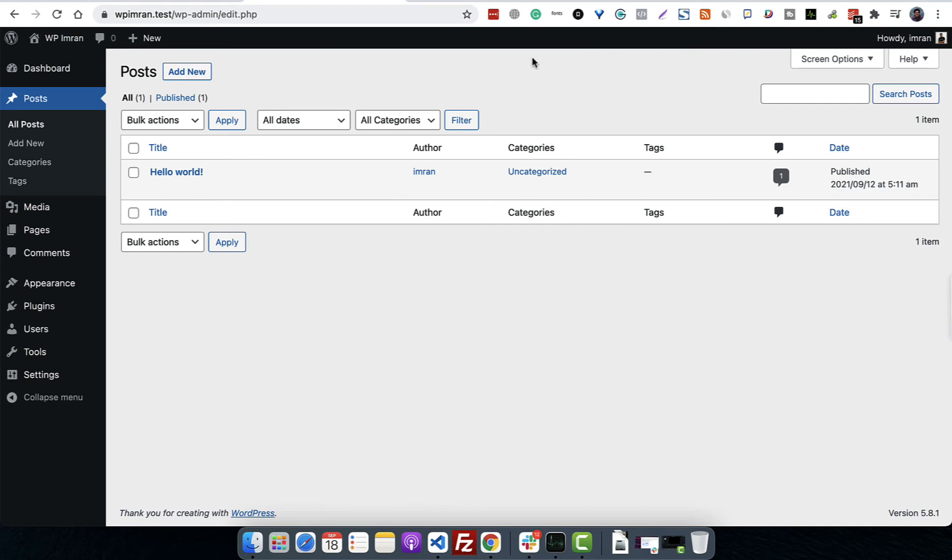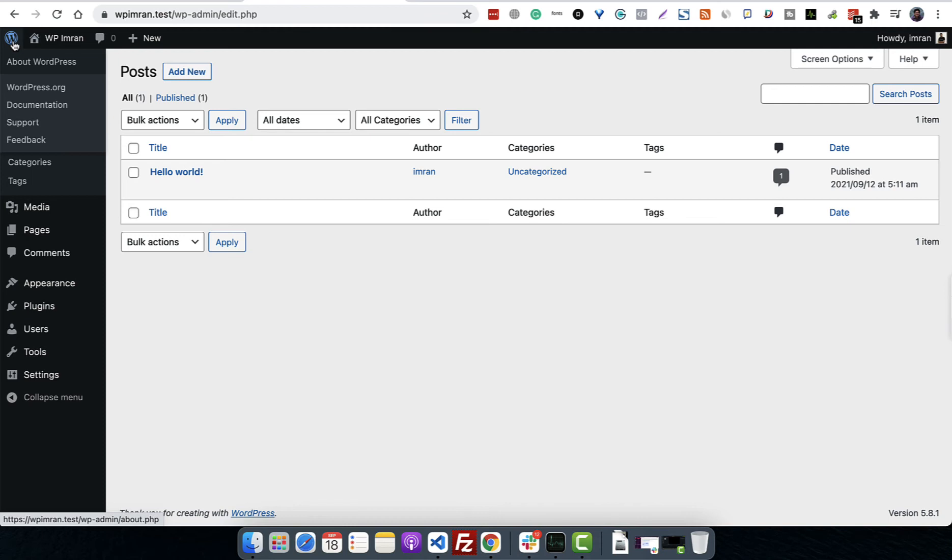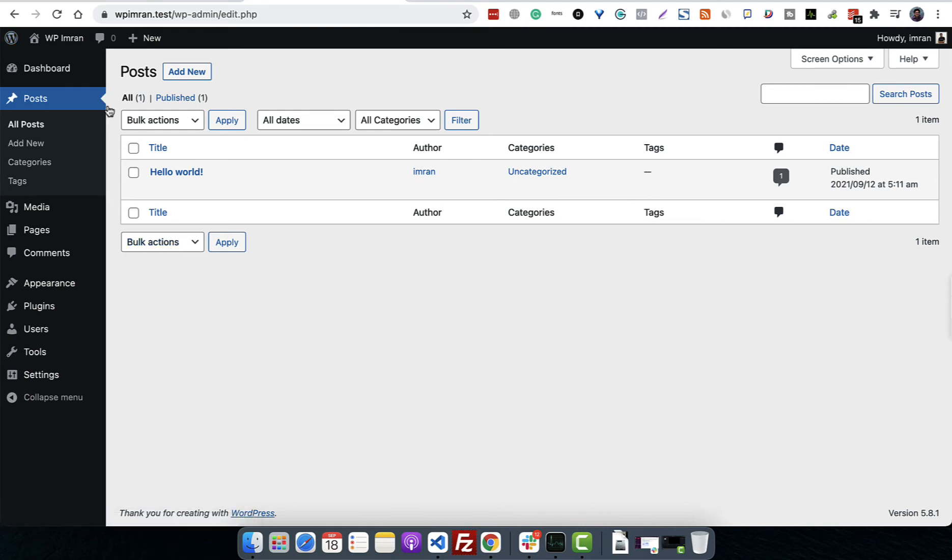On the first item, if we hover, this is the WordPress logo and it's all about WordPress - WordPress.org link, documentation link, support link, feedback link, etc. This is your website's name as I have already mentioned.